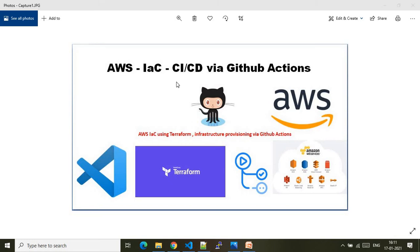In this video I will show you how we can achieve AWS infrastructure coding using Terraform, and achieving the required CI/CD — that is continuous integration and continuous deployment — via GitHub Actions.